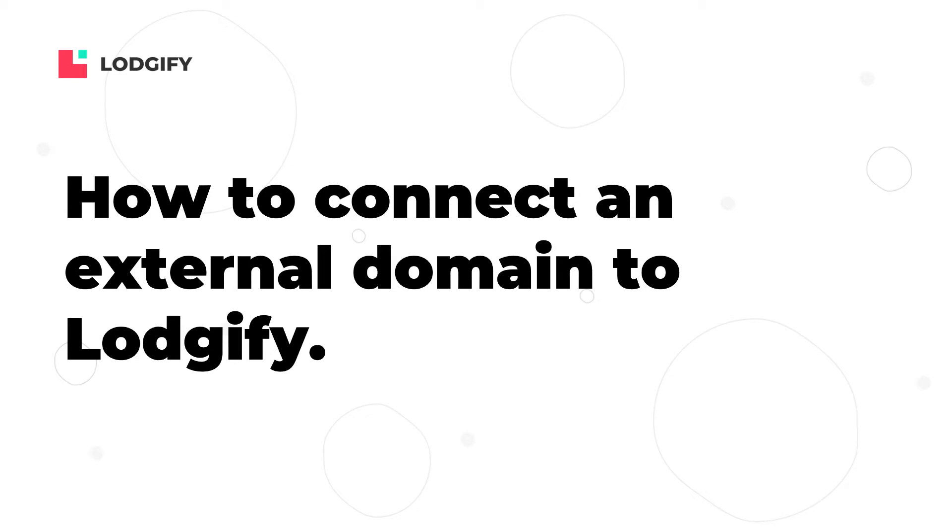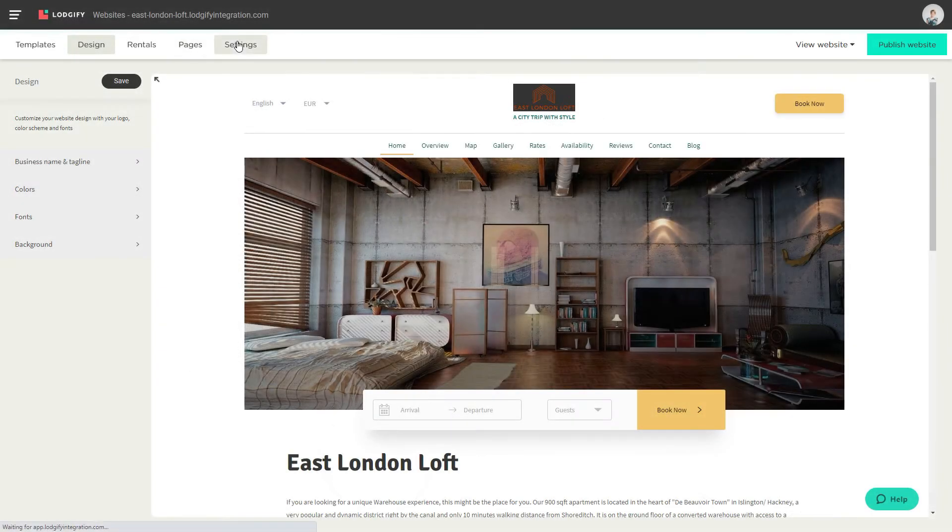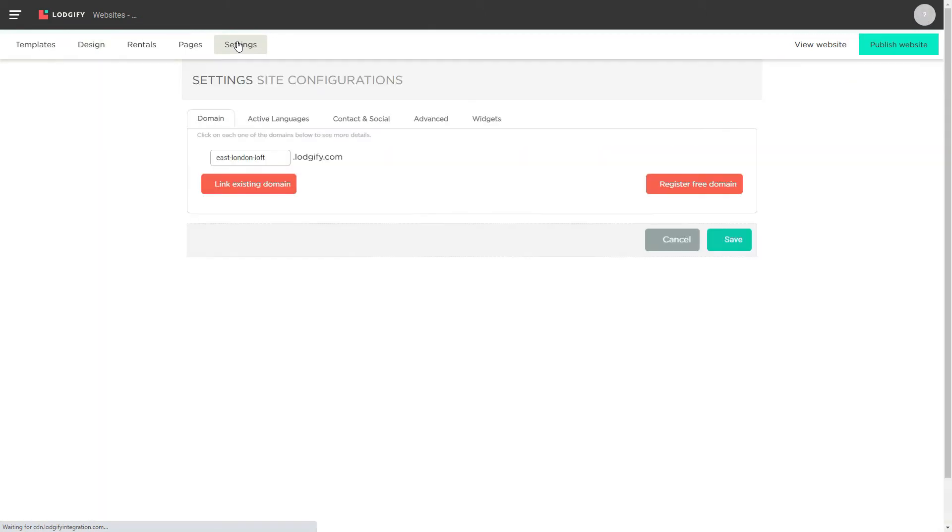To connect a domain from an external domain provider, you need to go to your website settings and enter domain. Then click link existing domain.